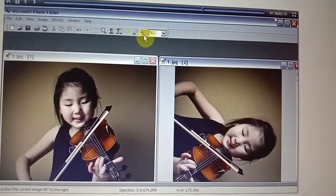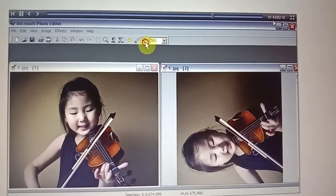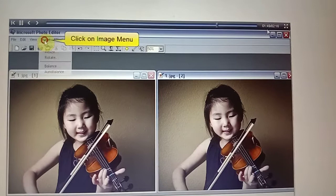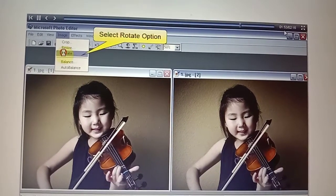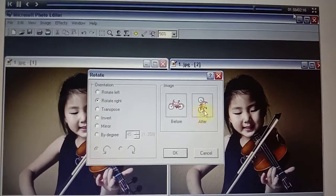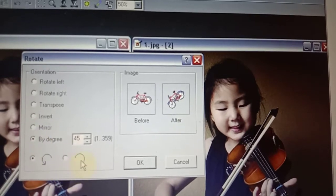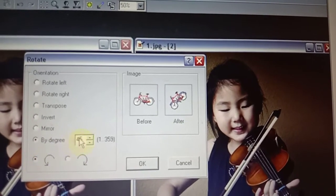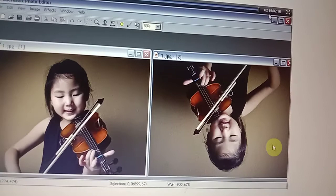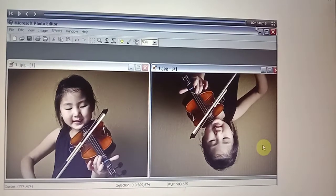Now we are going to see the rotating option. There is a rotating icon in the toolbar. Based upon your interest, you can rotate either clockwise or anti-clockwise. We can also go back to the Image menu, where there is also a Rotate option. You can see the before and after — if you choose any option, it shows how the changes will reflect. After making changes, click OK to apply them.